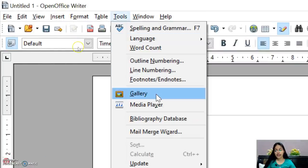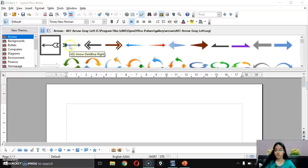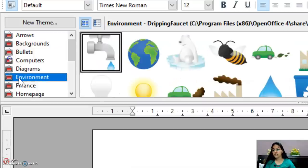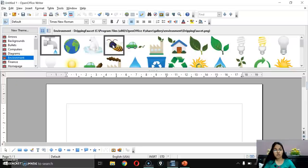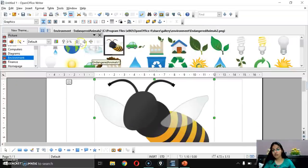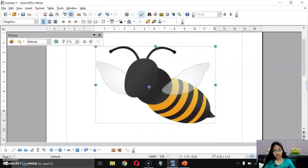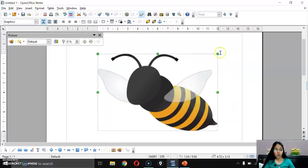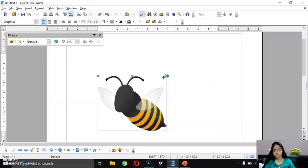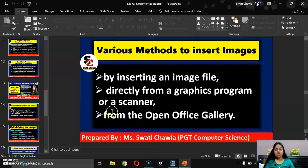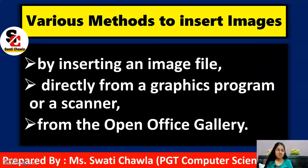For the third option — inserting from gallery — first delete the current image. Deleting is simple: select the image and press the Delete key from the keyboard. To insert from gallery, select the Tools menu and click on the Gallery option. I'll select an environment image and drag and drop it. With these three methods, we can insert images in OpenOffice Writer.